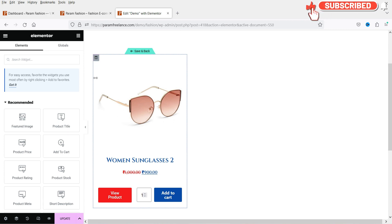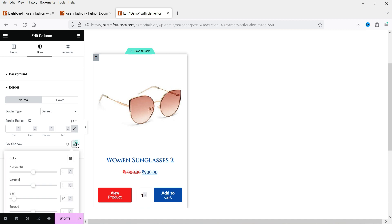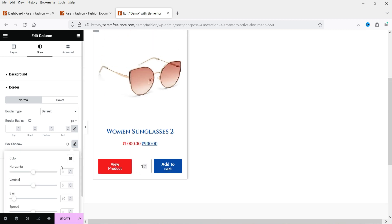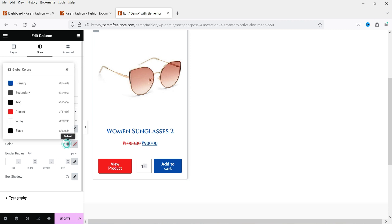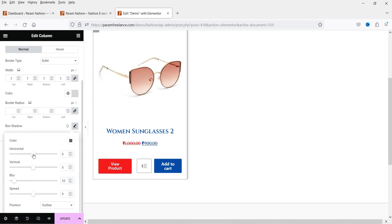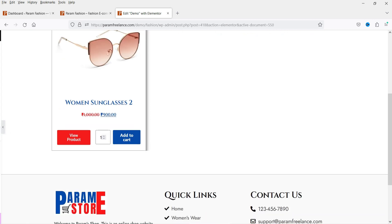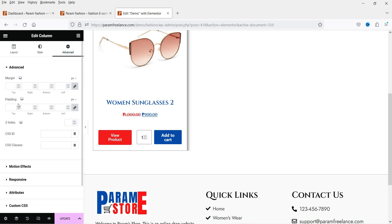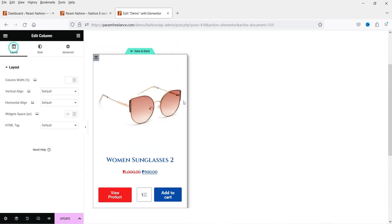Now I want to add some padding. If I click on this column and go to Style, for the border I'm going to use Box Shadow — this will show a shadow around the box. For Border Type let's make it Solid, one pixel, and change the color to white. For the box shadow you can adjust the horizontal and vertical values. Now let's click Save and go back.